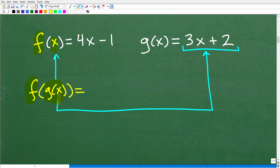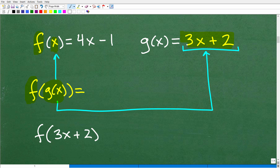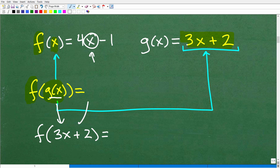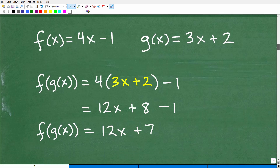Since g of x equals 3x plus 2, plugging g of x into f is the same as finding f of (3x plus 2). Wherever we see x in the f function, we replace it with 3x plus 2. You can think of it as: find f of (3x plus 2), because g of x is the same thing as 3x plus 2. Then we just clean it up with a little algebra.